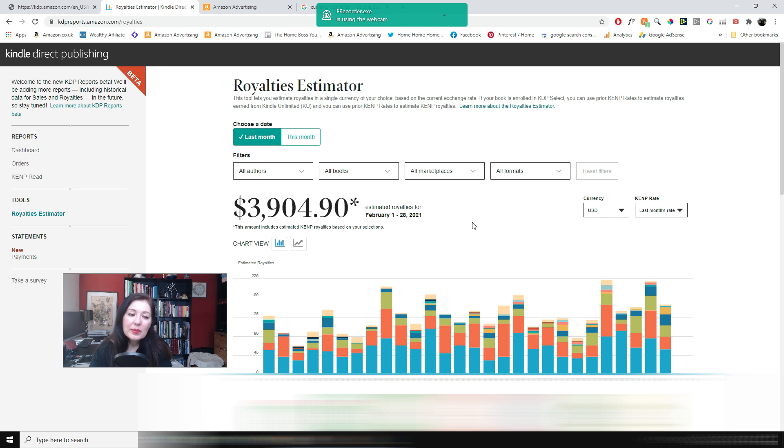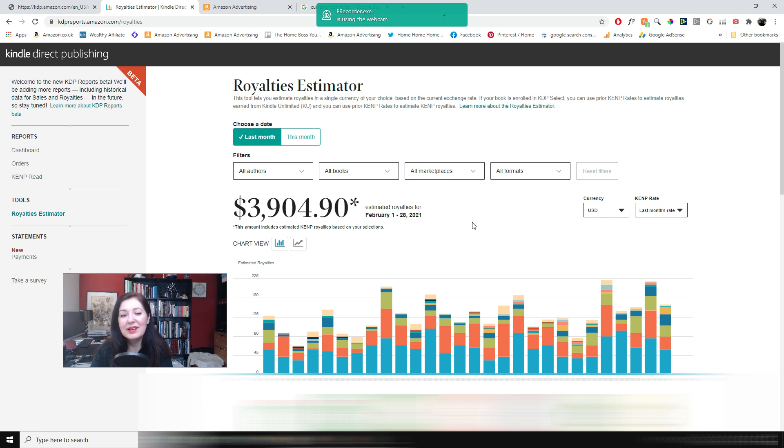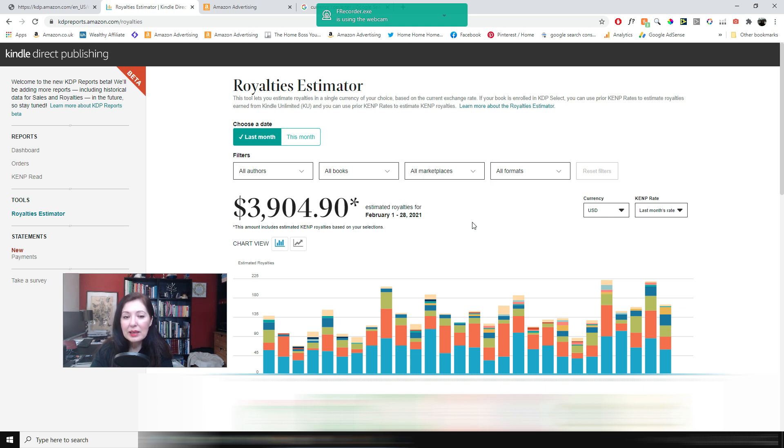And just to say that this is very different from last year as well. So it just goes to show that if you hang on in there you can make a good income with Amazon KDP.